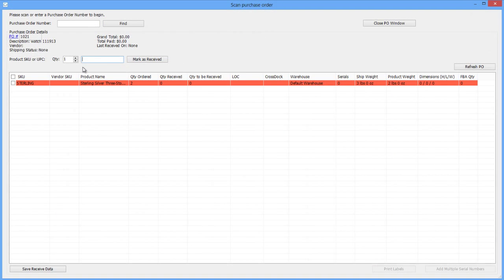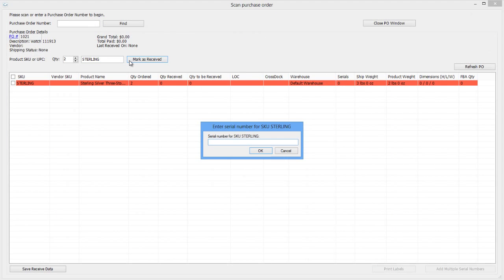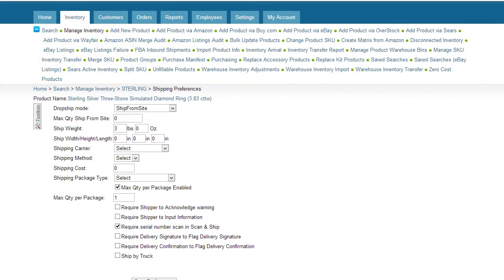When receiving purchase order, a prompt may require you to enter the product's serial number. This will only occur if that product has been configured to ship with a serial number scan. Working with serial numbers is explained in greater detail in another video tutorial.